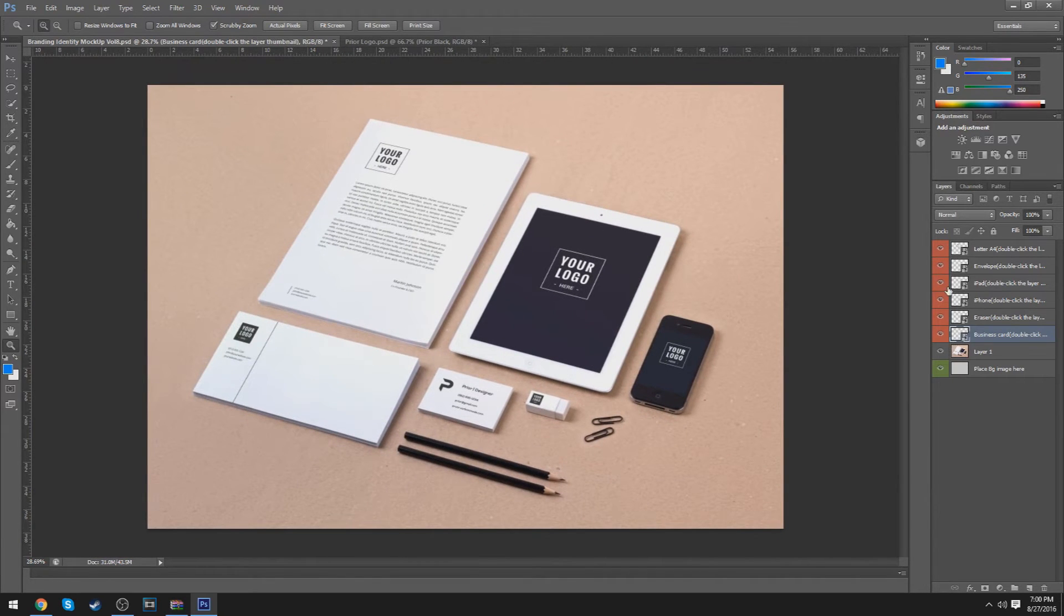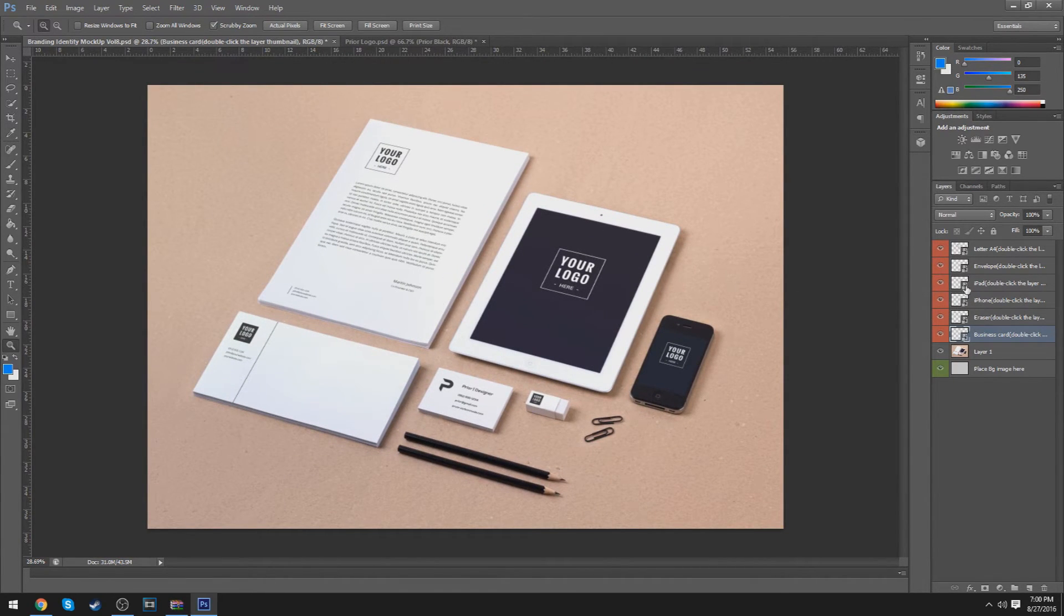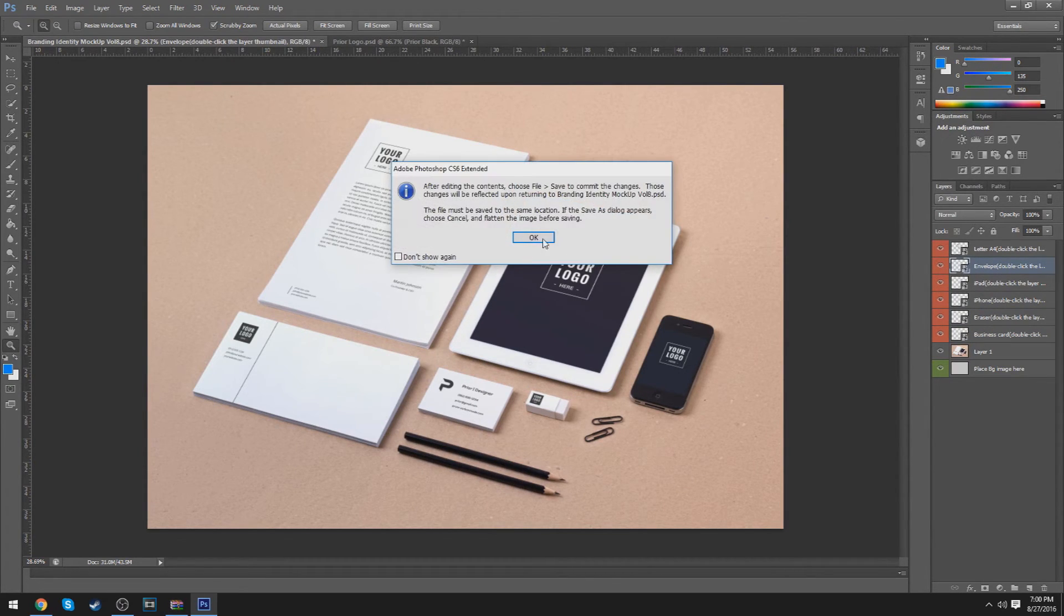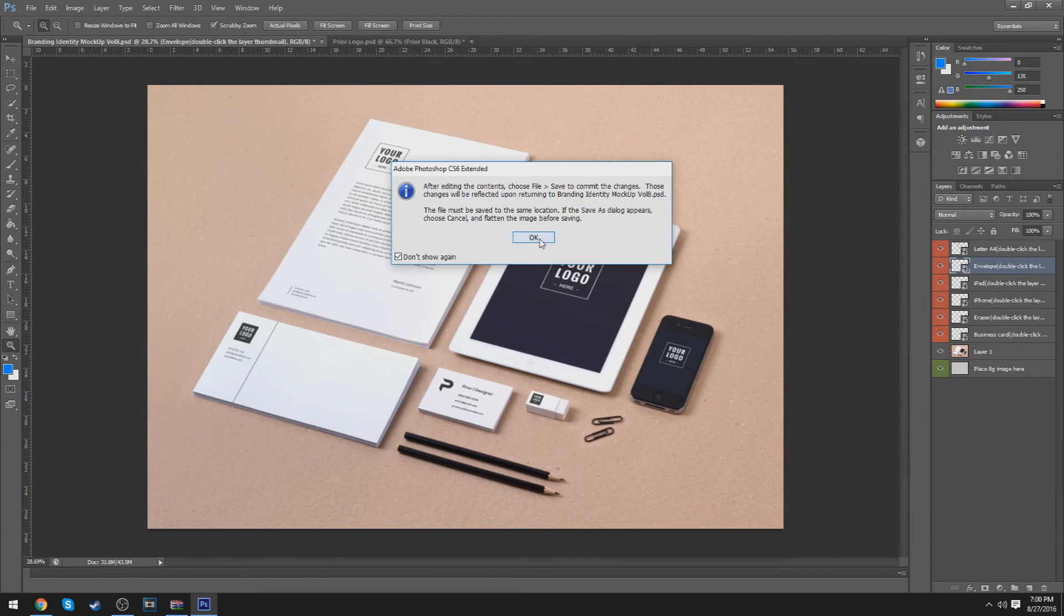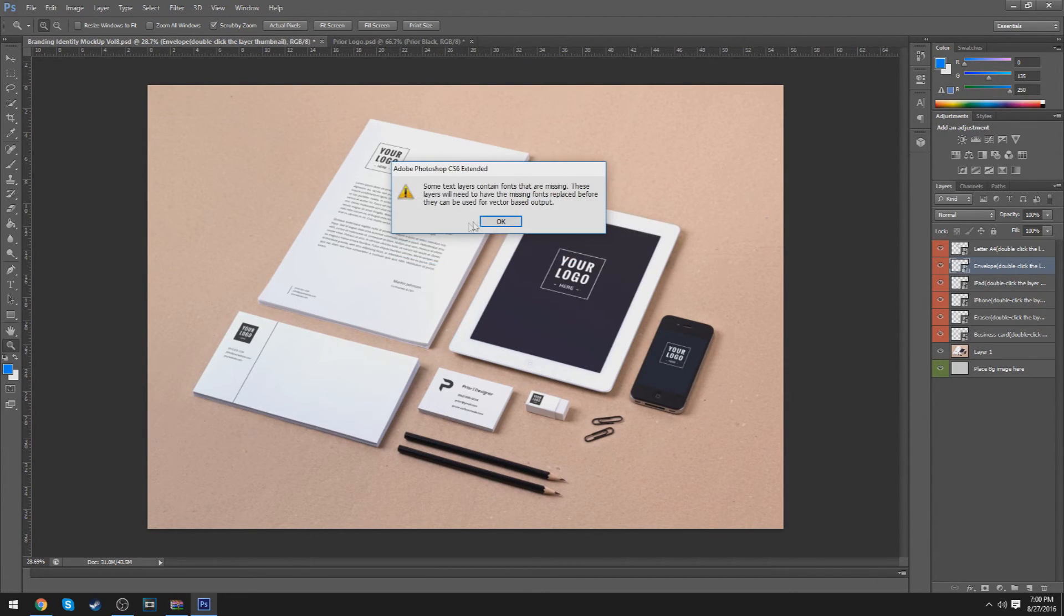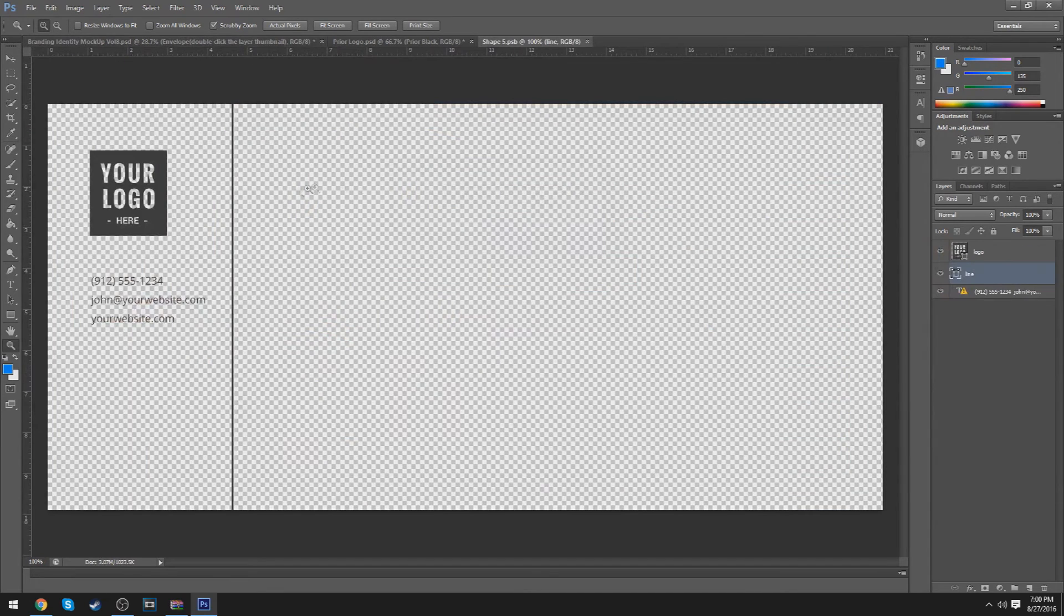I'll do it one more time for you guys on the envelope right here. So, all you have to choose is the envelope, and just double-click on the thumbnail. You could have that to not show again. Keep layers, and OK.